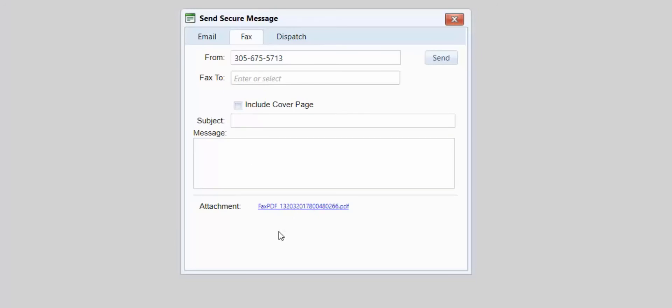Once everything is selected and filled out appropriately, simply select Send in the upper right-hand corner, and that will send the fax to the third-party recipient.